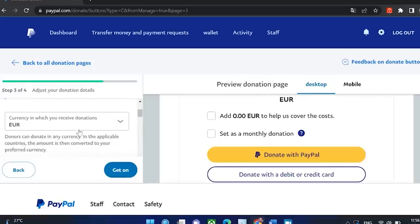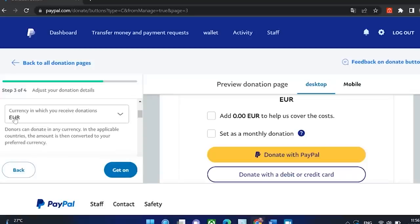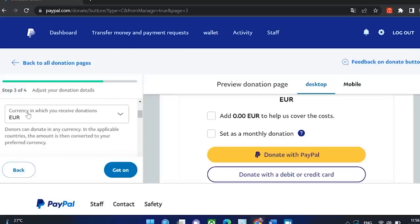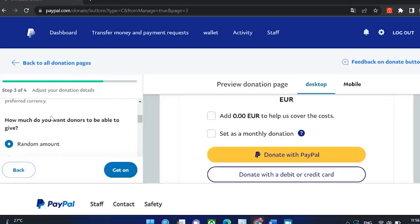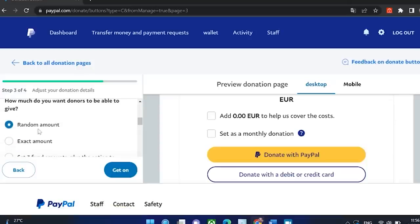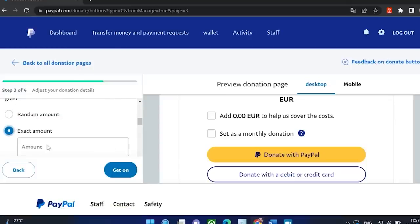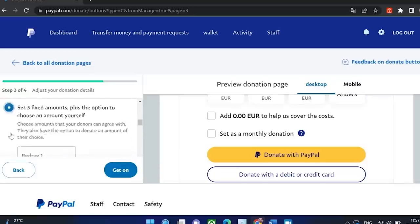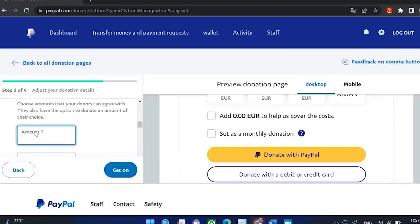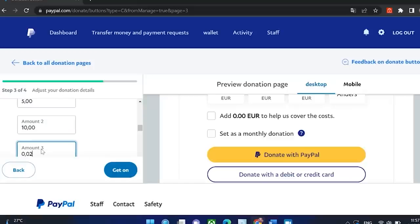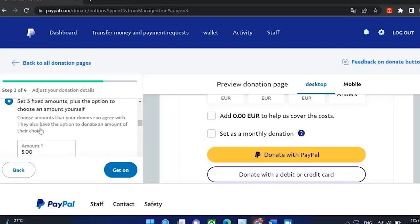You need to choose the currency you want to receive donations in — for me it's the US dollar, but you can choose whatever you want. Just set it to any amount because that way people can choose which amount they want to donate, or you can choose exact amounts if you want. Another option is to set three fixed amounts, something like $5, $10 and $20 for example. That is up to you.